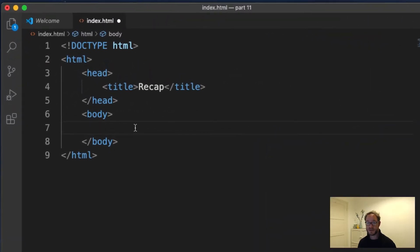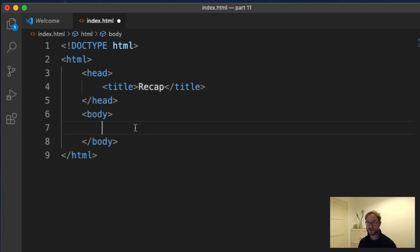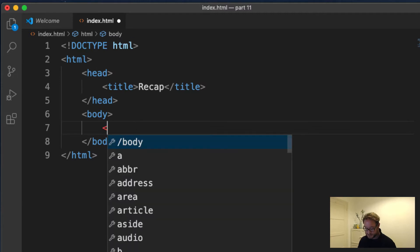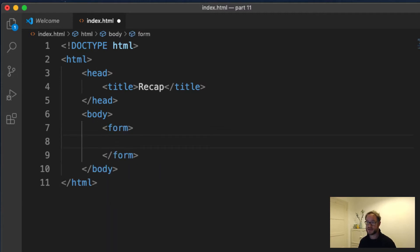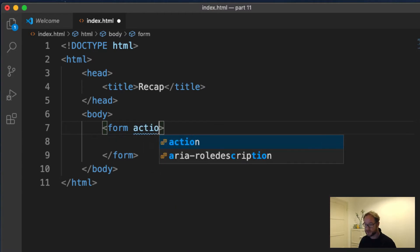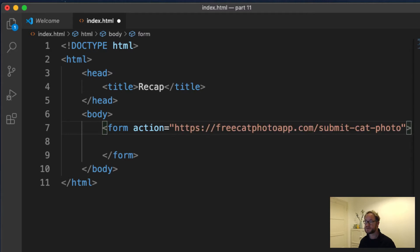To begin with, we'll be posting this information back to the same location that we were using in FreeCodeCamp, and then we will post it somewhere else, which will allow us to see the data that's being sent to a server. So here I will create a form element. We're going to be using the same location that we used in the FreeCodeCamp. And that location is here, the FreeCatPhotoApp location.